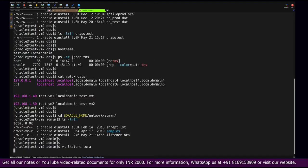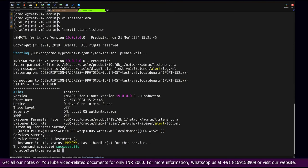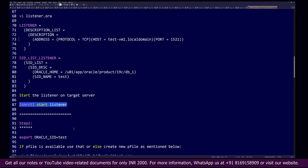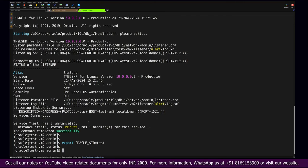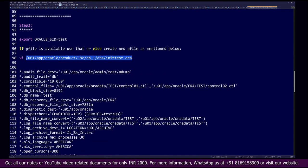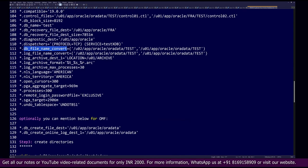We start the listener on the auxiliary server. Once started it is listening on test-vm2. After this we will start the database instance using a new pfile. This pfile needs to be created on the auxiliary server and must contain certain parameters: audit file location, audit trail set to db, control file location, db block size, db name, and db recovery file destination.